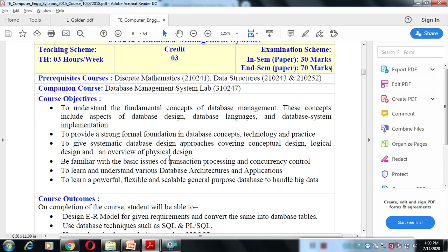The next objective covers basic issues of transaction processing and concurrency control. Whenever we create a database or store data, we apply some functionality — we add or delete information. That is a transaction. We will understand exactly how transaction processing works. Concurrency control covers how we control transactions when multiple are executed at the same time.